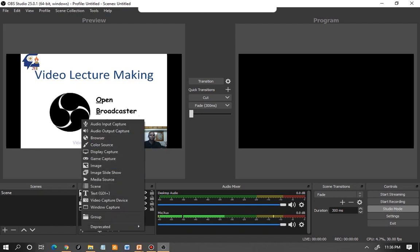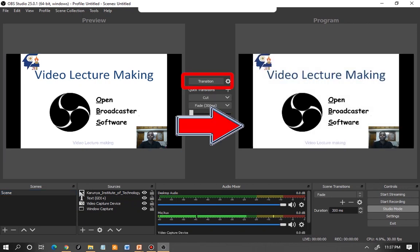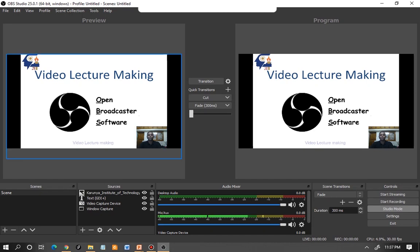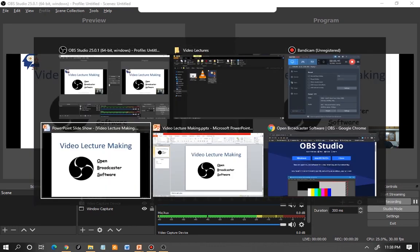For simplicity I'll keep it with just these four elements. Once you've added all required elements, press the Transition option — this moves your scene from the preview window to the program window. Only what is in the program window will get recorded. So before hitting Start Recording, click Transition to bring everything into the program window. Then click Start Recording. Once recording has started, you can flip through your PPT or switch to your simulation software.